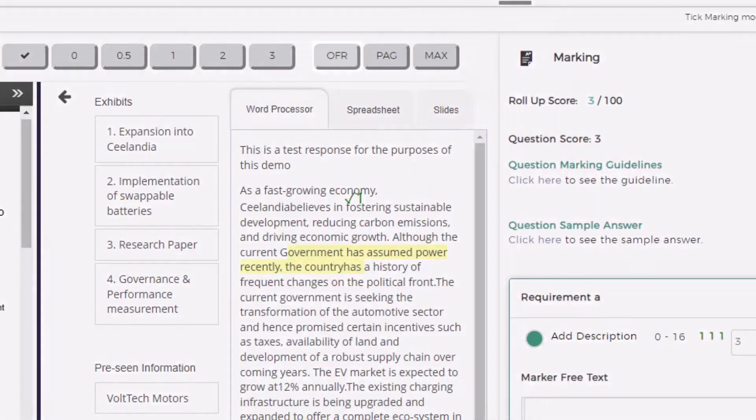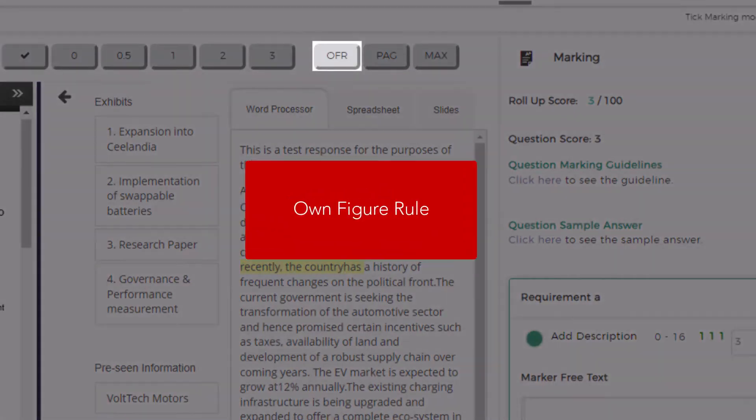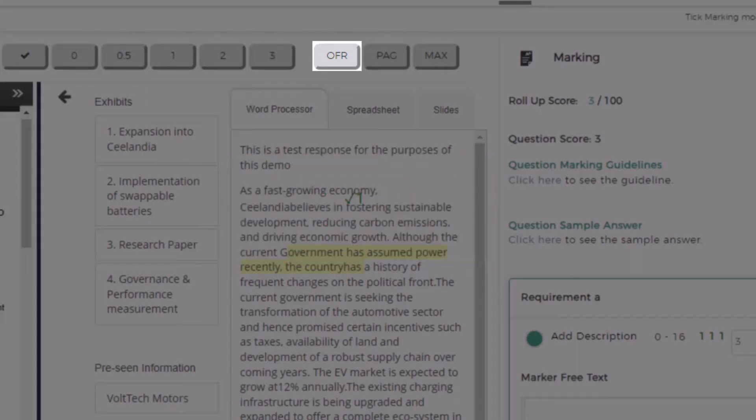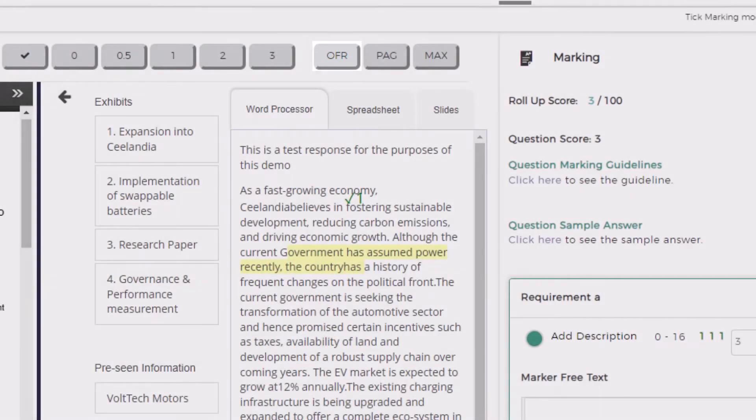Use the OFR own figure rule calculation where you have incorrectly calculated a number but then use this incorrect number for a further calculation where the method used is correct.